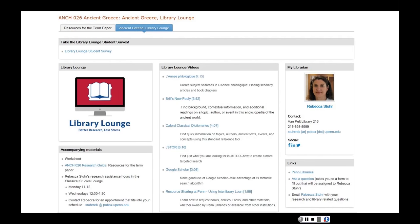This is an example of a LibGuide. What you'll see here are a host of different Library Lounge videos that accord with specific databases and resources usually tailored towards particular courses — Biblius, JSTOR, Luke Scholar, and others. There are also accompanying materials such as worksheets connected to the research process, a research guide providing resources for students, and a way to connect specifically with a librarian. There's also a social media presence and an overarching link to Penn Libraries in general.